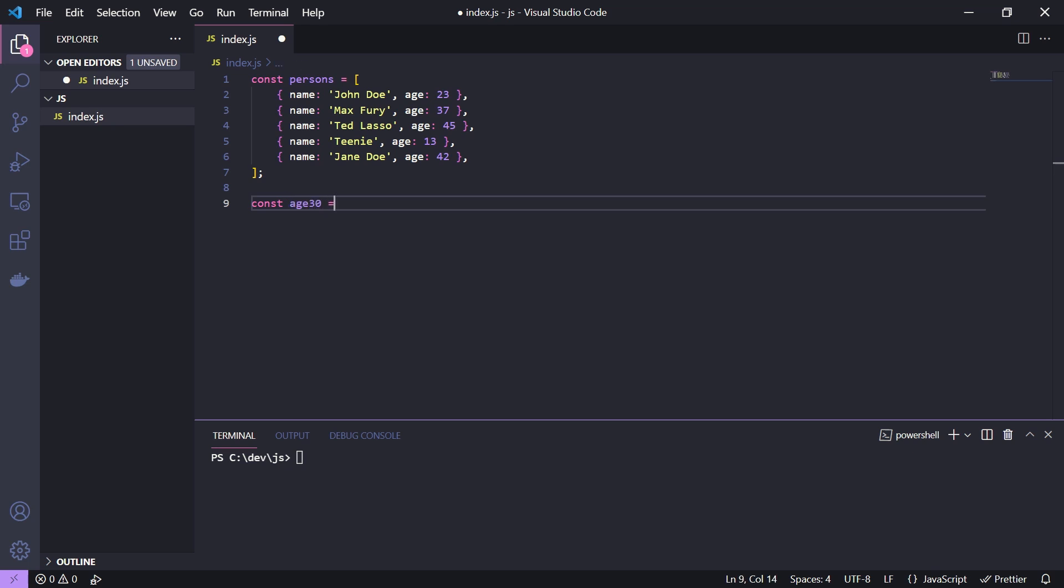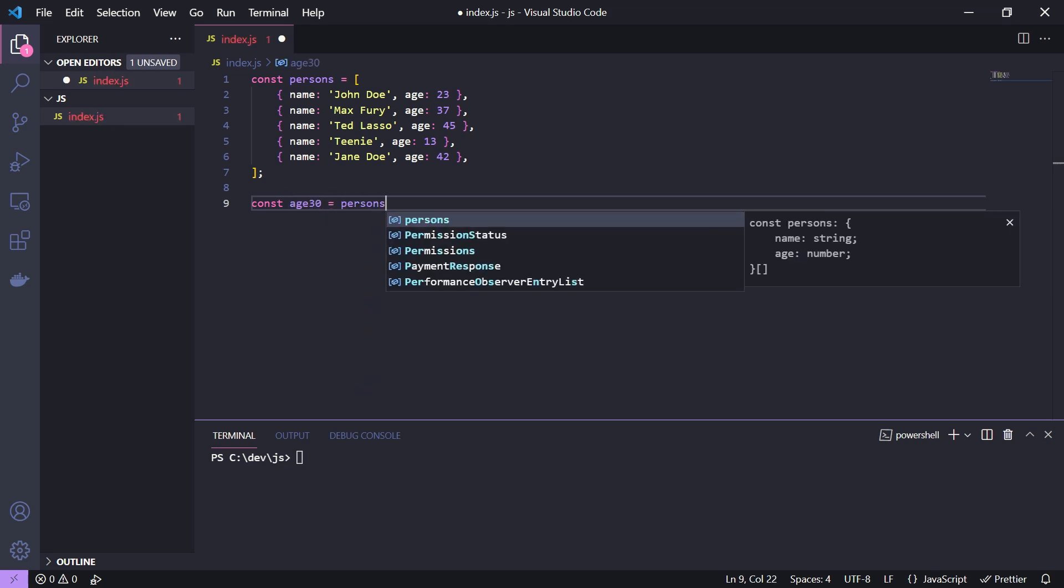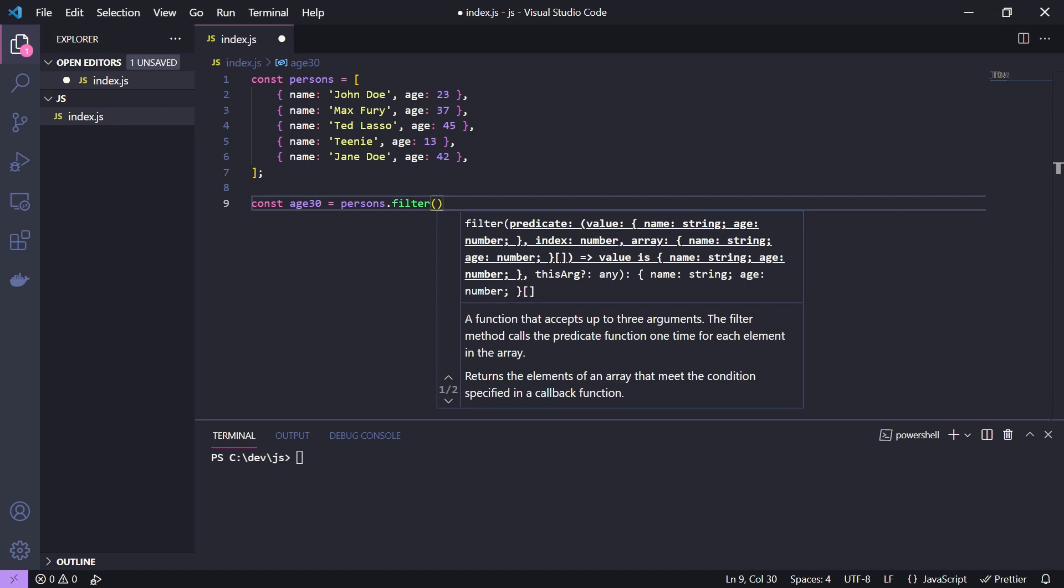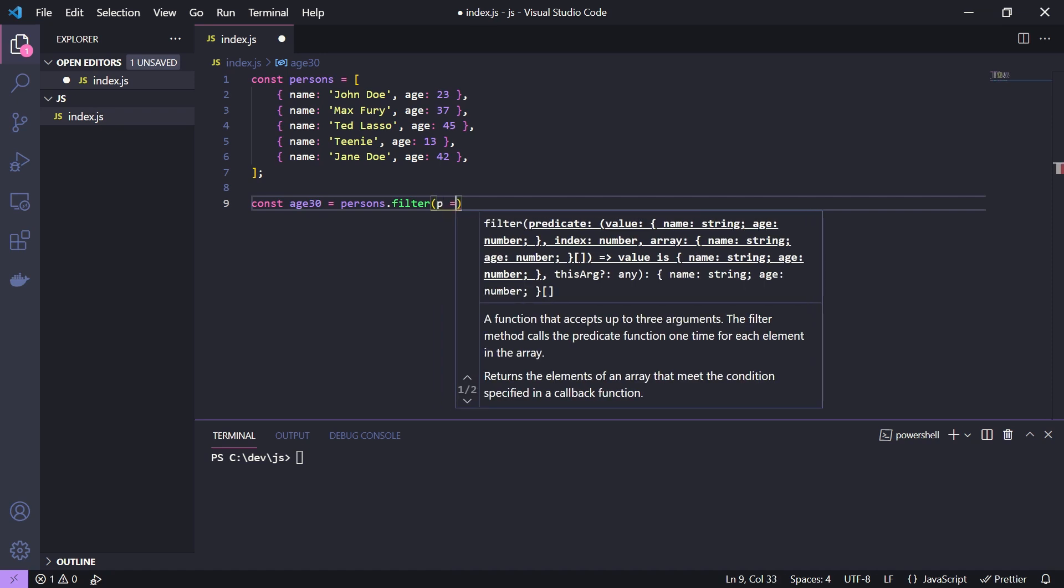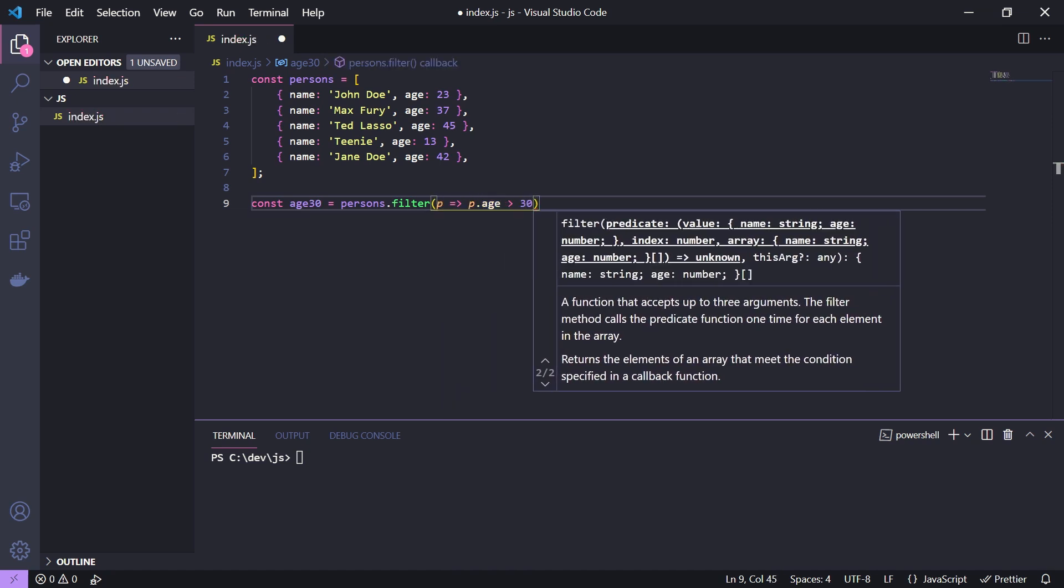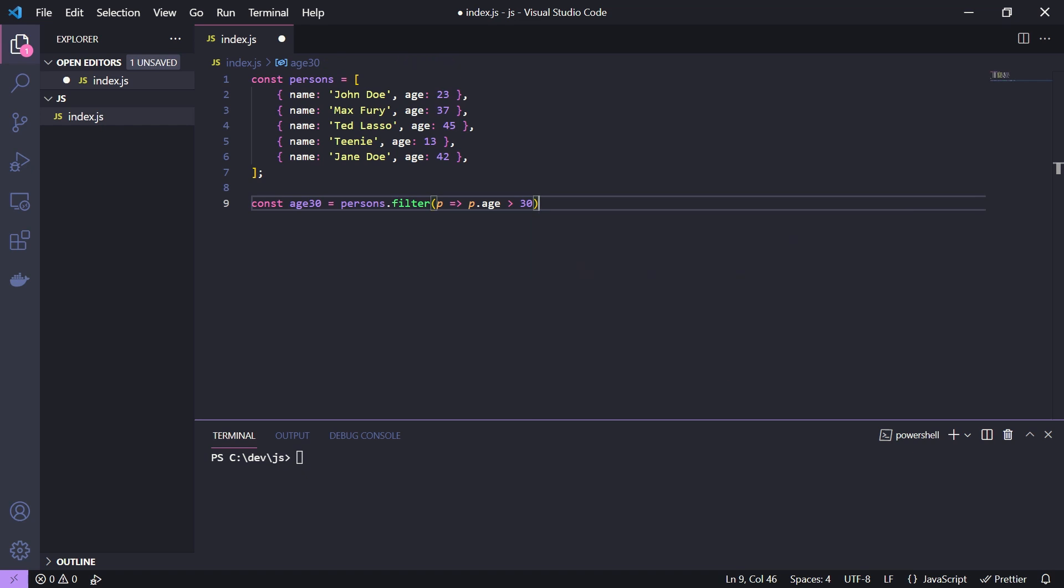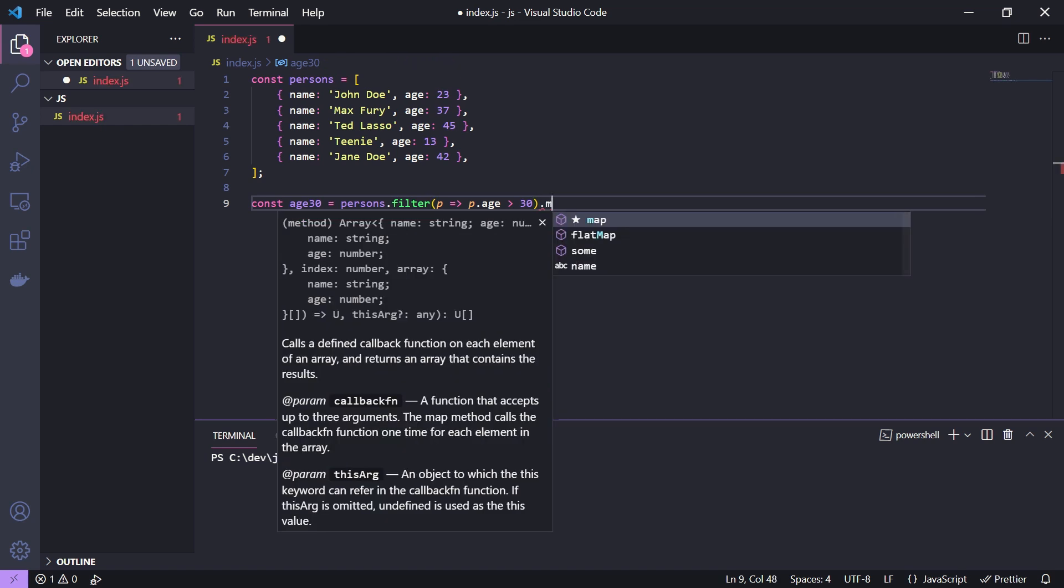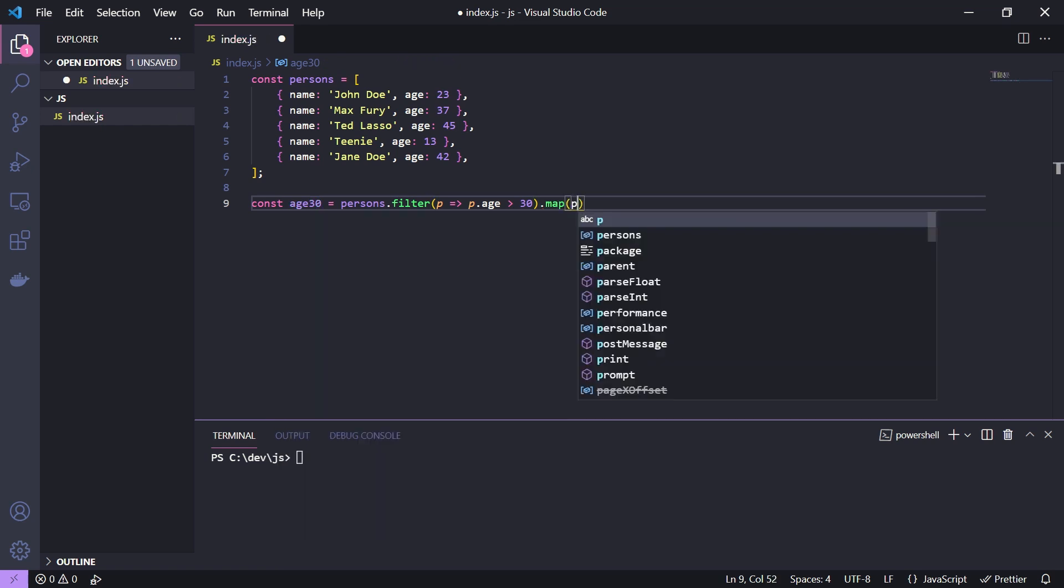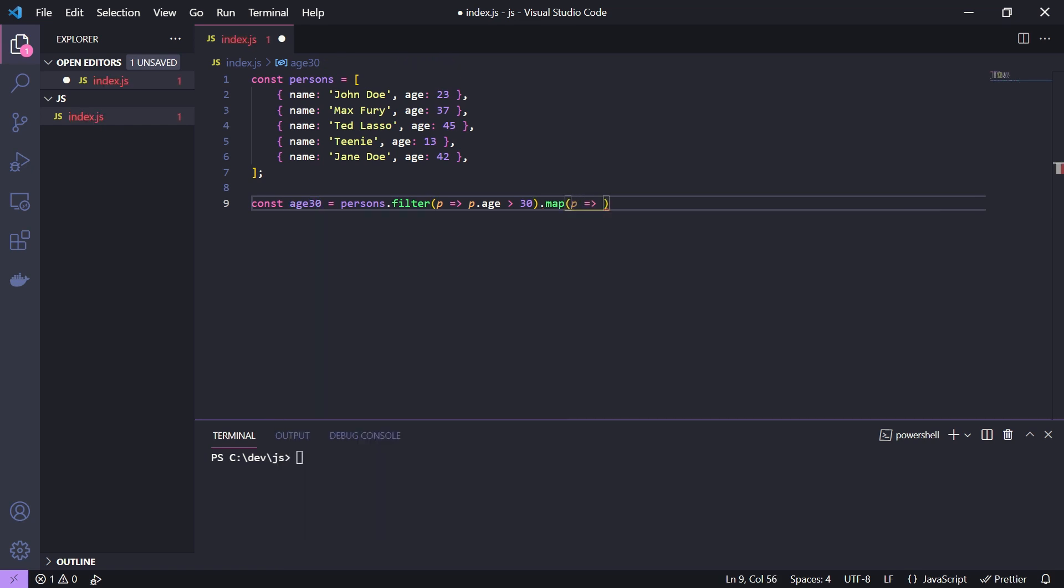First we use the filter function to get all persons with an age above 30. Then we use the map function to get only the age properties from the persons.